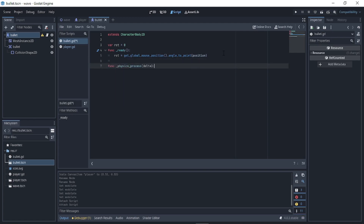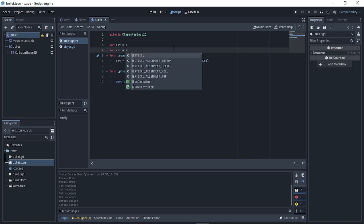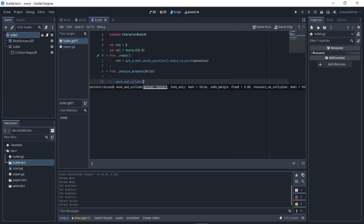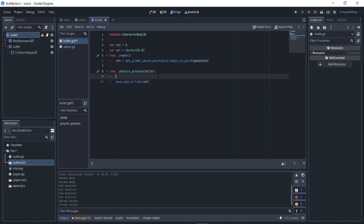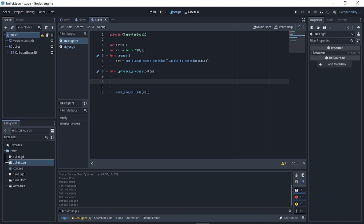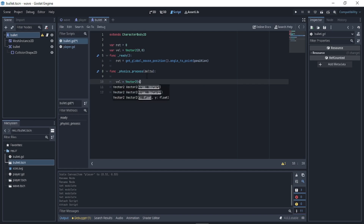Write 'func _physics_process'. Use move_and_collide instead of move_and_slide. Declare 'var vel equals Vector2(0, 0)'. Move_and_collide takes in a Vector2 argument — this vel — where x is the horizontal speed and y is the vertical speed. In _physics_process, set vel to 'Vector2(400, 0).rotated(rot)', then call move_and_collide(vel).